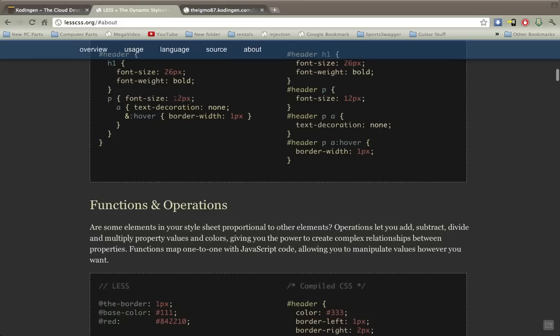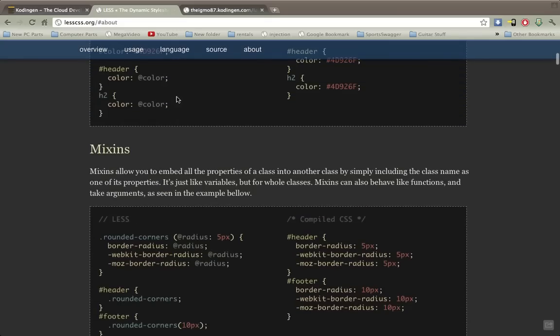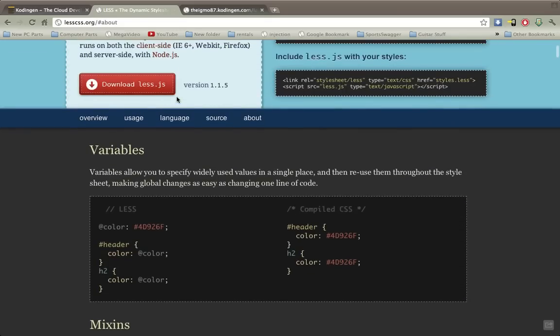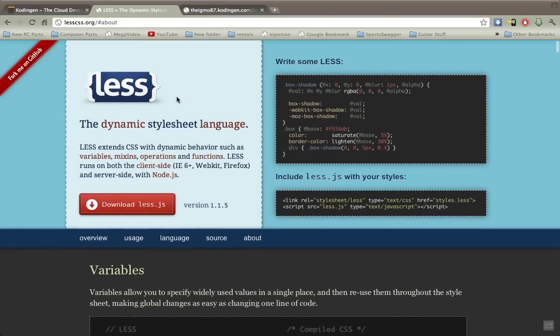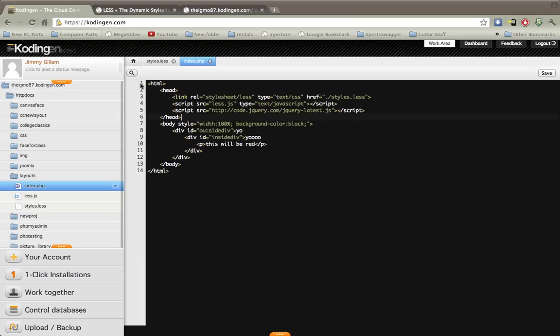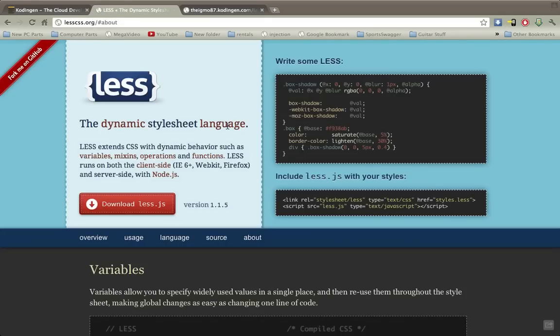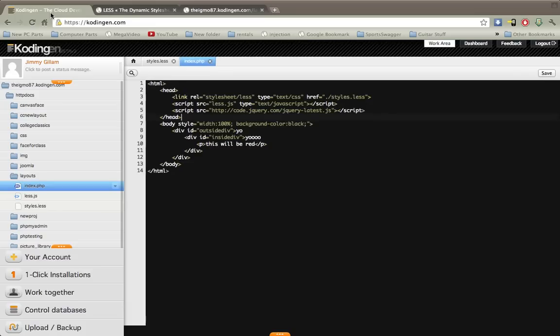So I'll show you how to use this today and a couple examples. I'm using this coding gen website for use as my example. It has its own web server and you can also edit online. All I did to install this LESS CSS is I downloaded their JavaScript file and uploaded it to this web server.